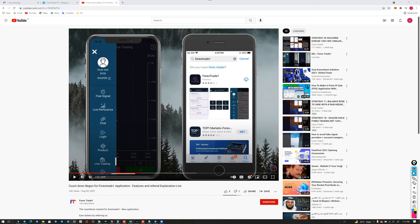The participant requests links to the Telegram group and the app download link from the Play Store, and the host confirms they will be shared in the chat.